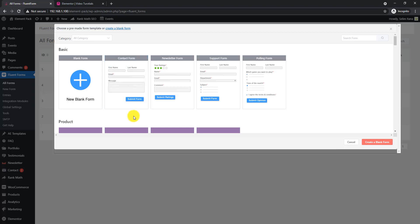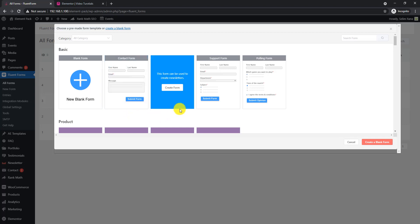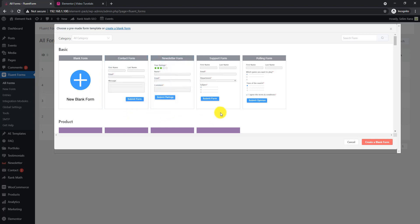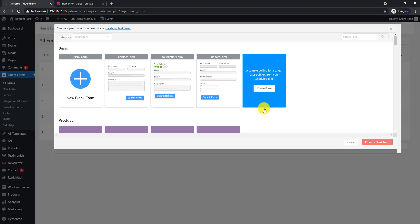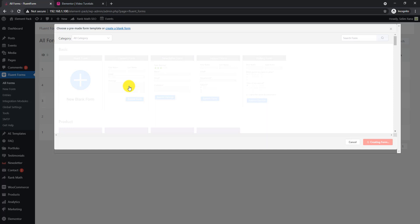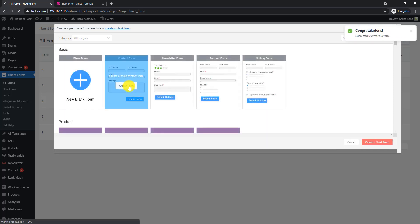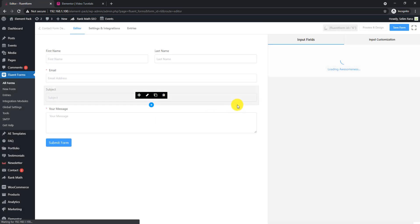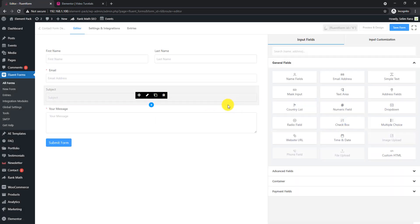You will see a large number of templates to choose from. Select one and click on the Create Form button.